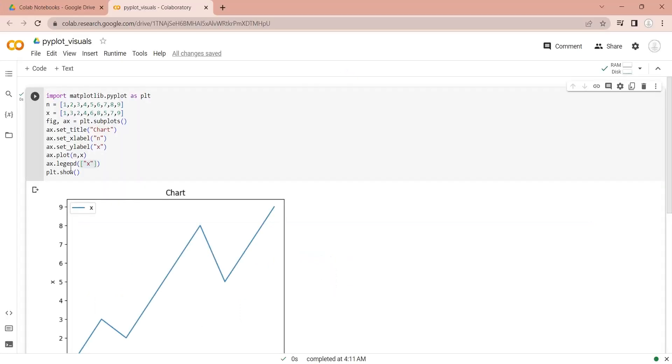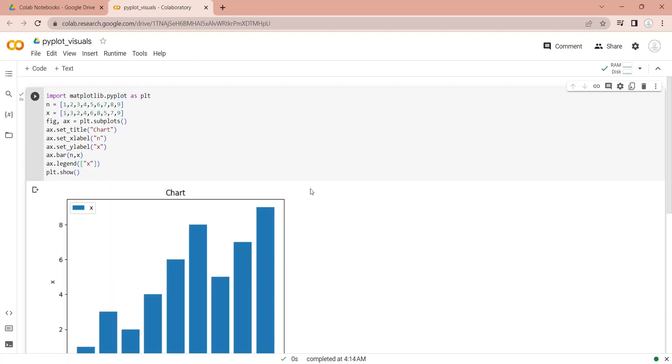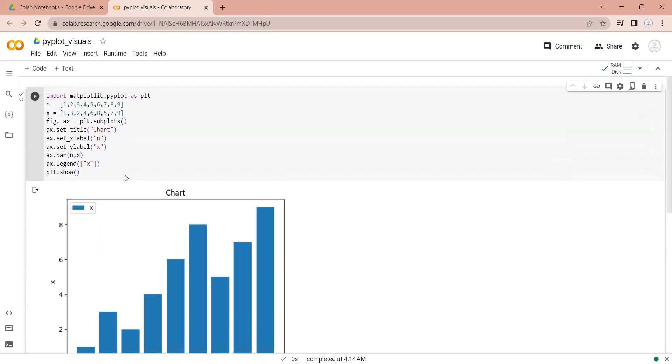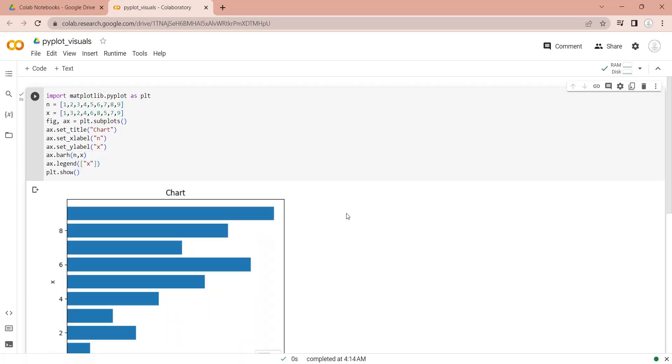To display a bar chart, we simply need to use the bar function. We can add h at the end of bar to display a horizontal bar chart.